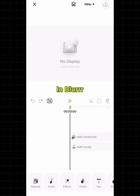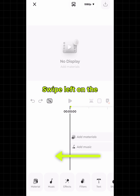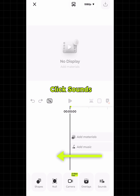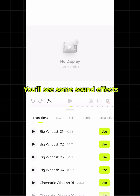In Blur, we also provide you some sound effects. Swipe left on the editing navigation bar and click Sounds. You'll see some sound effects.